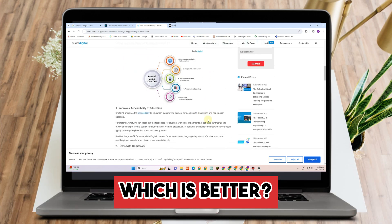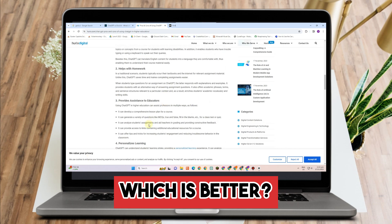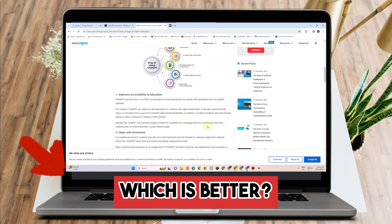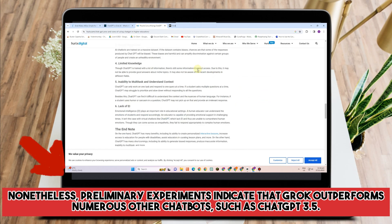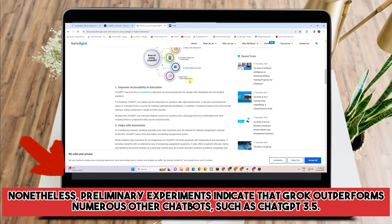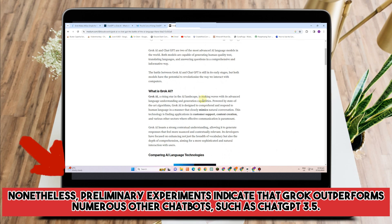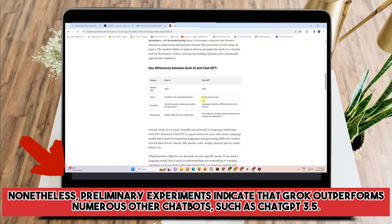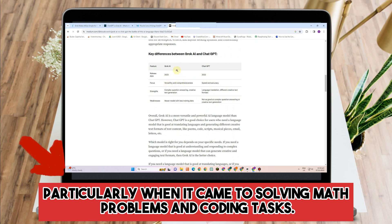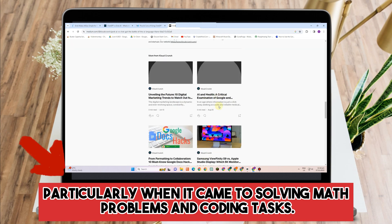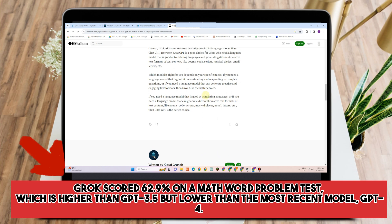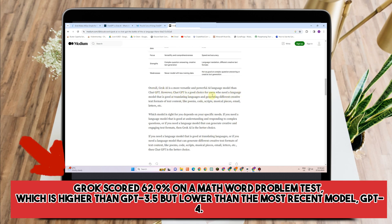So which is better? In contrast to ChatGPT, Grok AI is a brand new chatbot that has only had two months of training and is currently in its early testing phase. Nonetheless, preliminary experiments indicate that Grok outperforms numerous other chatbots, such as ChatGPT 3.5, particularly when it comes to solving math problems and coding tasks. For instance, Grok scored 62.9% on a mathematics problem test, which is higher than GPT-3.5 but lower than the most recent model, GPT-4.